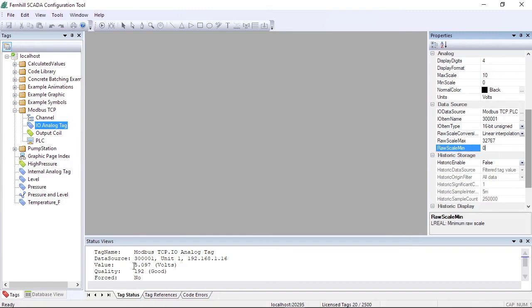After we do this, we find that the value now shown in the tag status window more accurately reflects the input voltage.